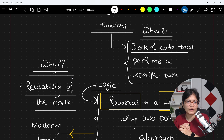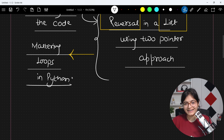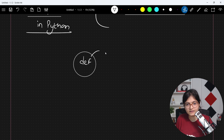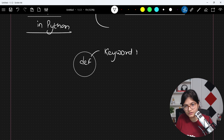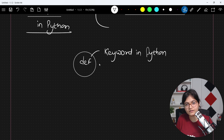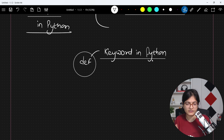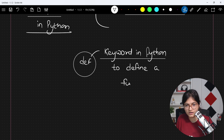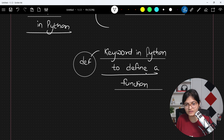You will observe that in Python, whenever we are defining any function, we define it with the def keyword. This is a keyword specifically in Python programming language which basically states that our function definition is being started. Just focus on the session — I will share all the notes.